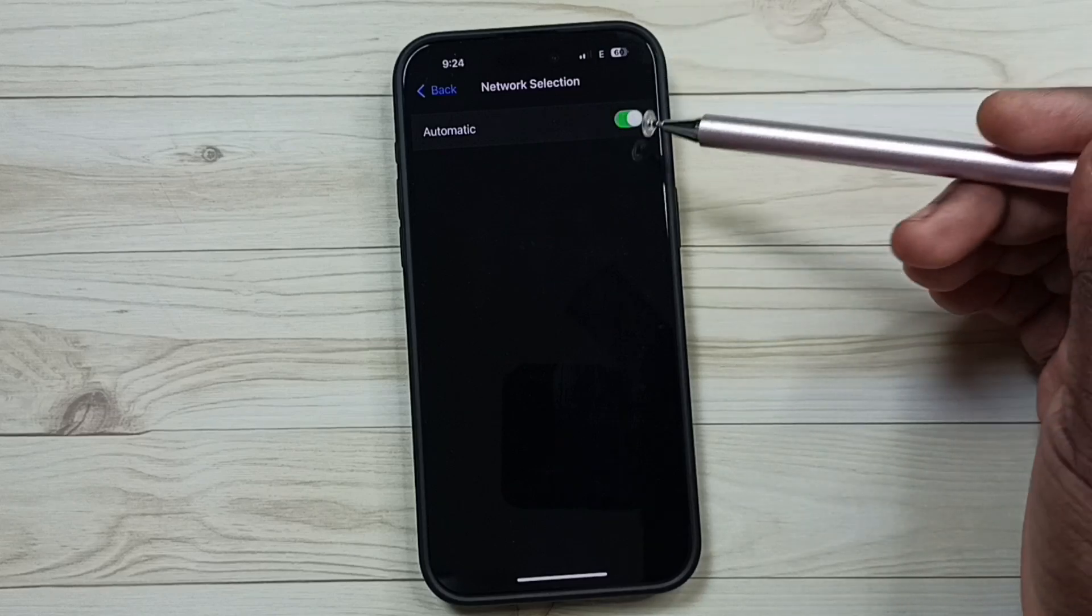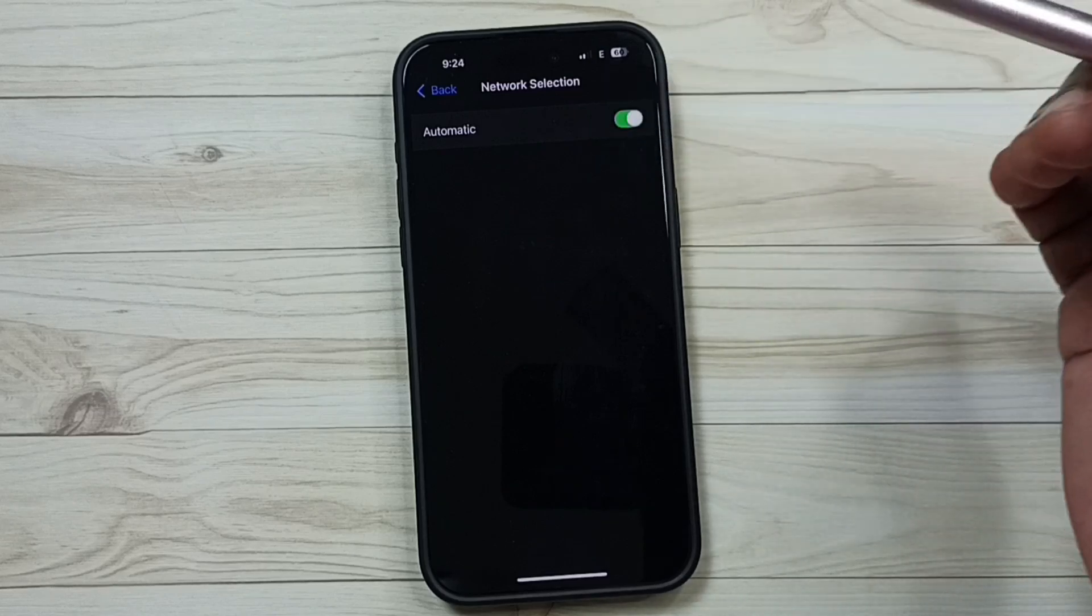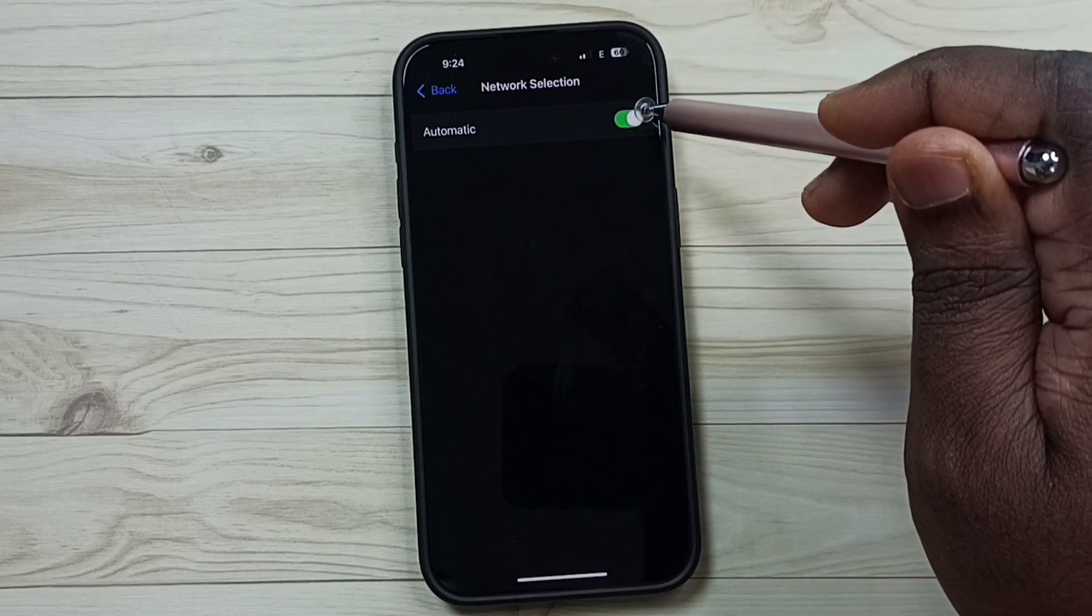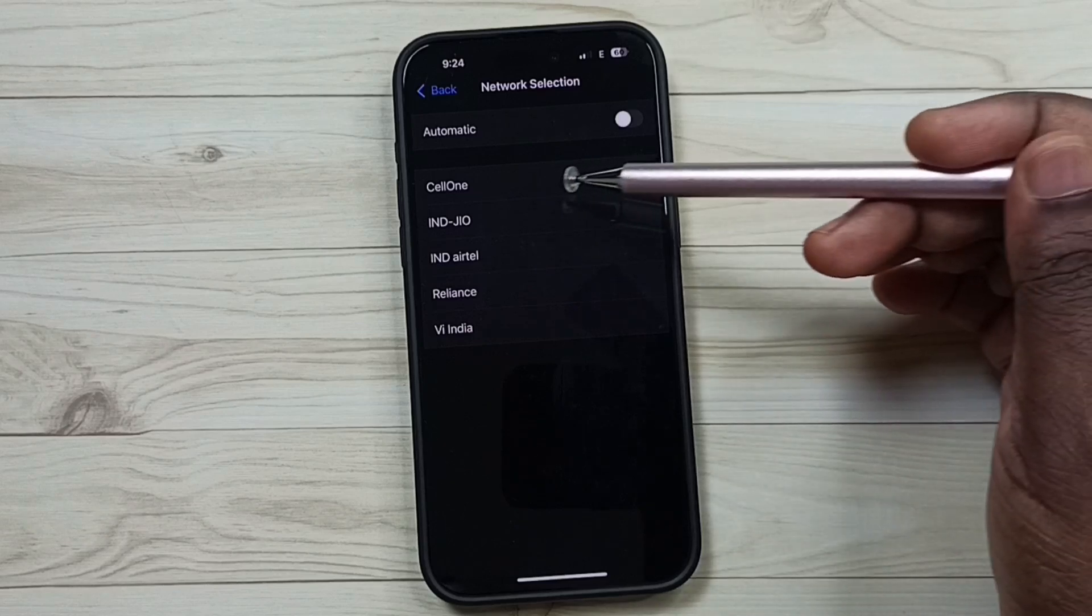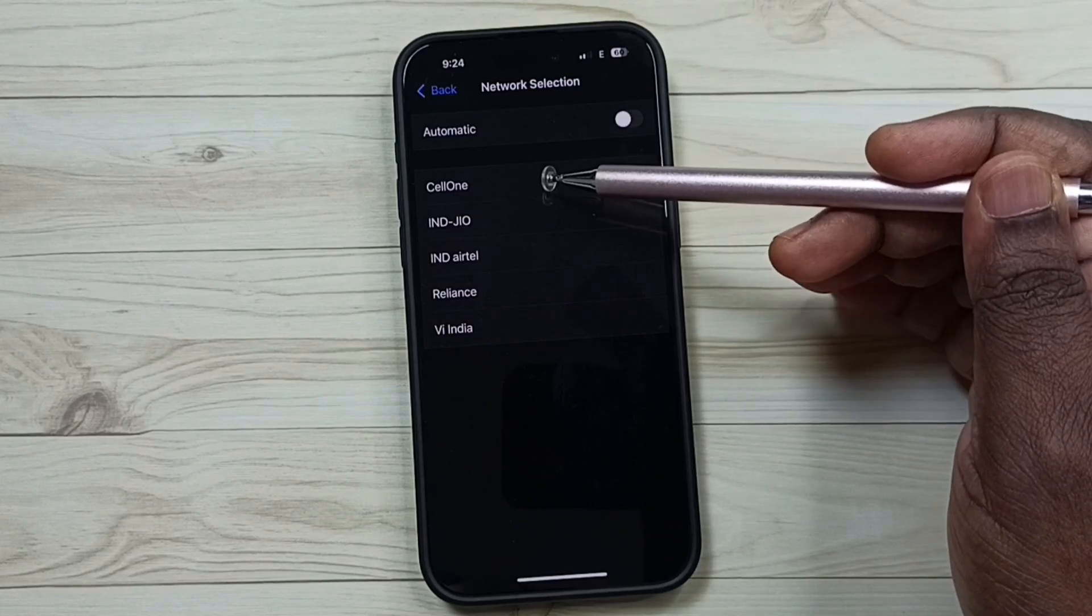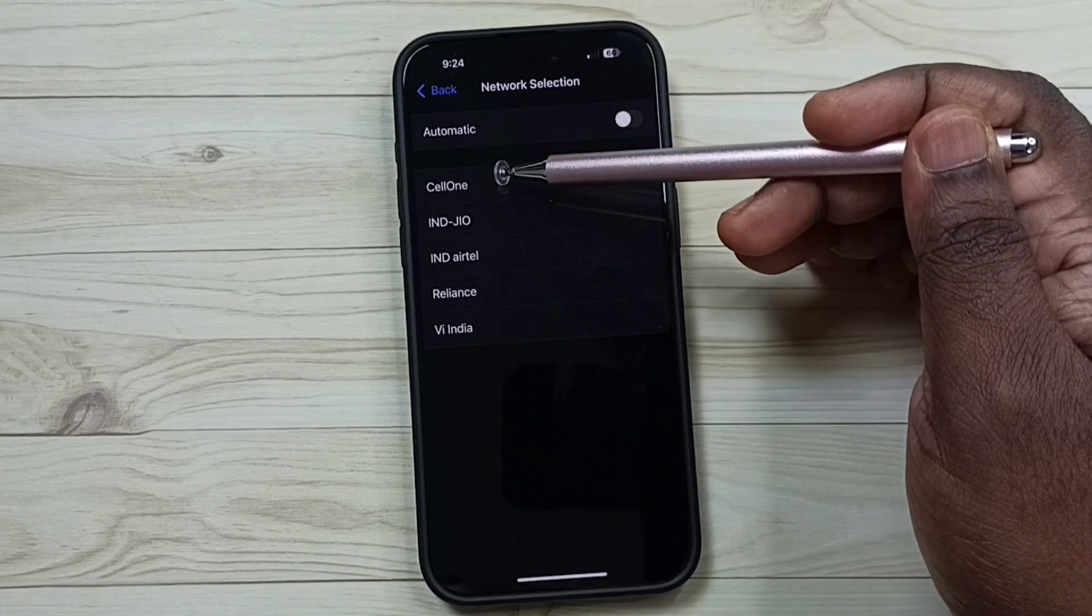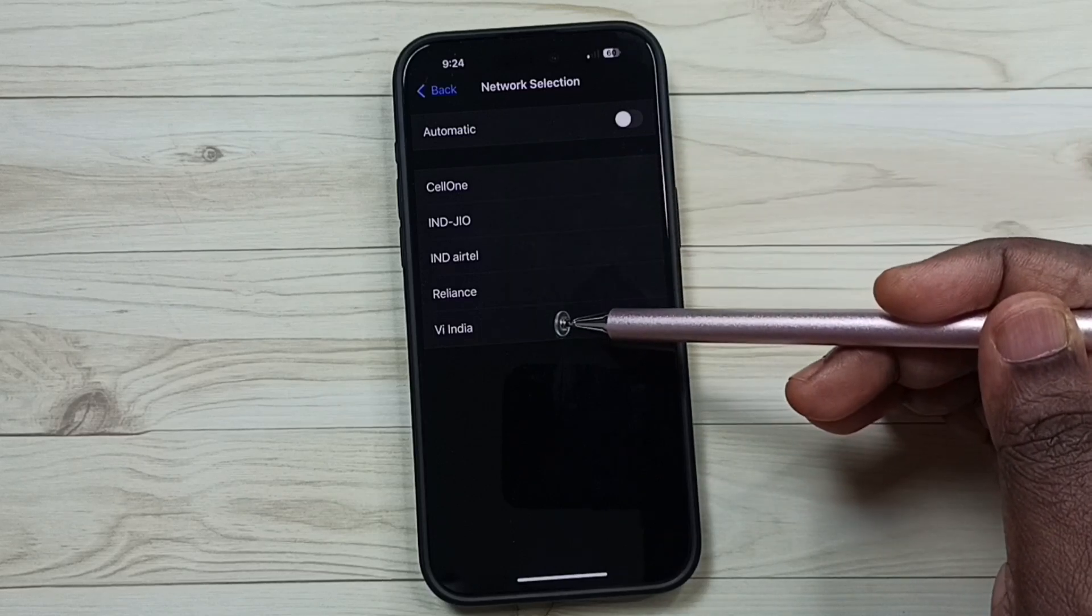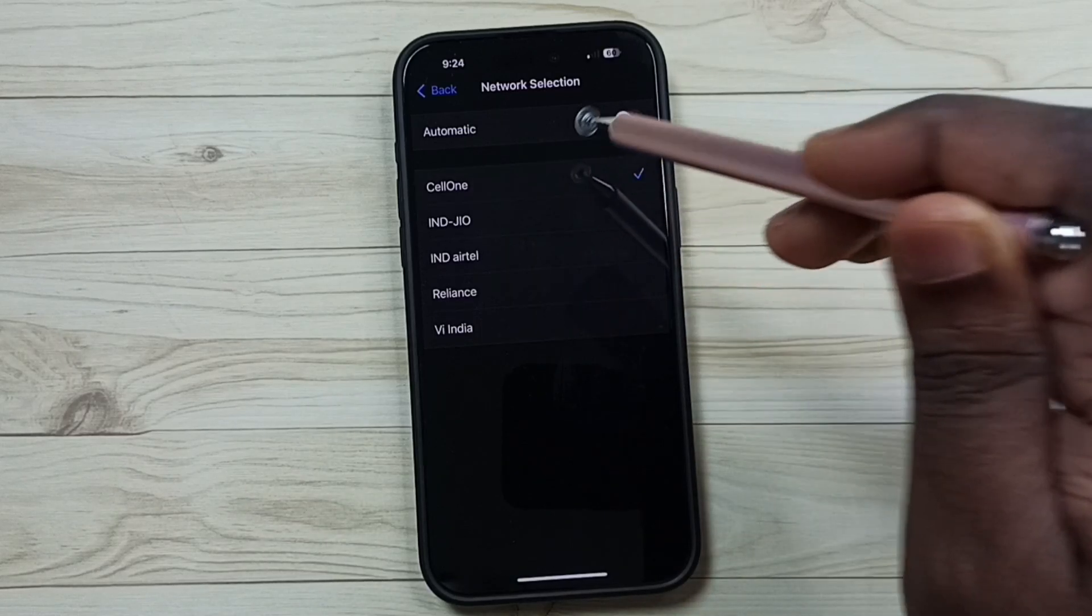So first I am going to disable this, tap here. See, now I can manually select one network from this list. So these are the networks available in this area, so we can select one manually.